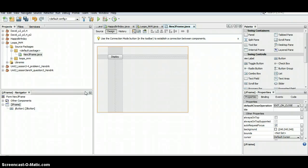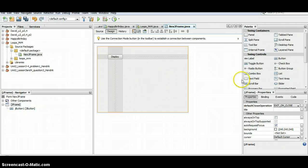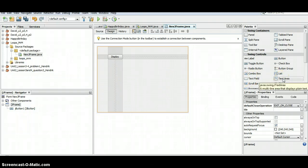Alright, here in this video I'm going to show you how to display multiple lines of text to your GUI. So we're not going to use a label this time, instead we're going to go over to the swing controls and add a text area.